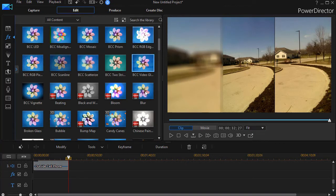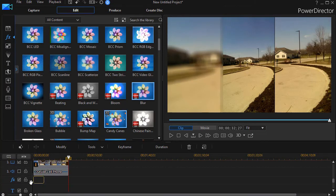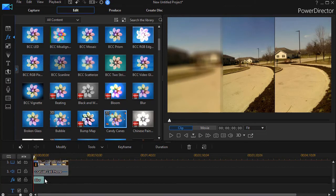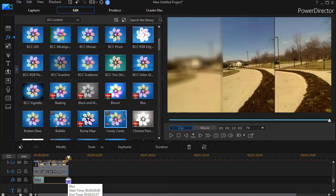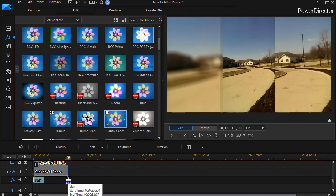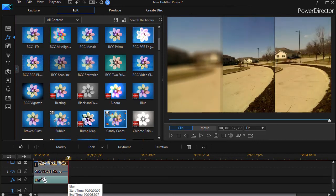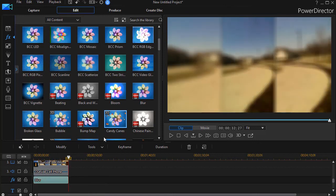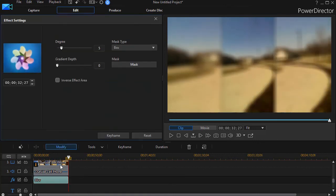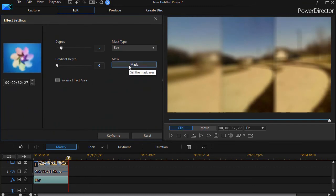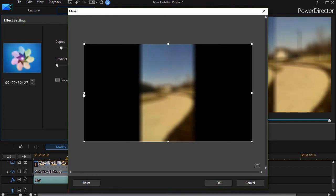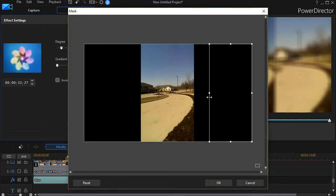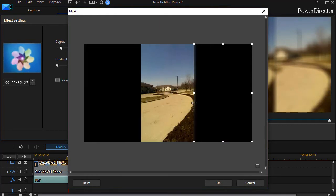We'll drag the blur below track number three and increase the duration to match the size of the clip. We'll double-click on the blur option and choose the mask—the default is a box, which is fine. We're going to blur the right side.